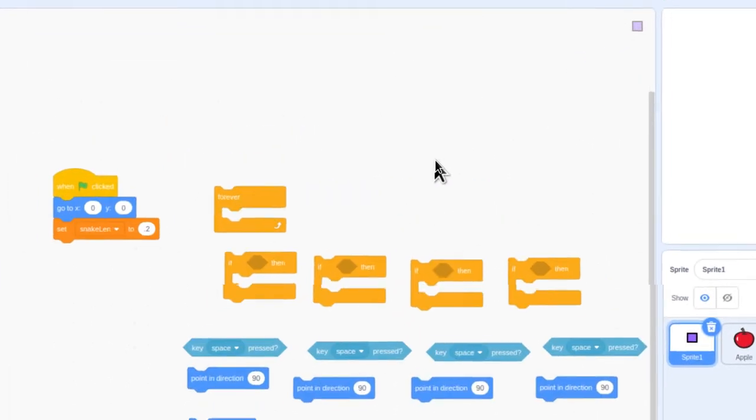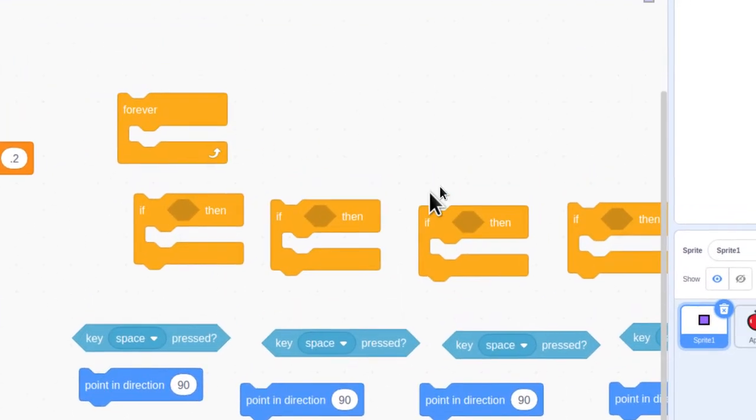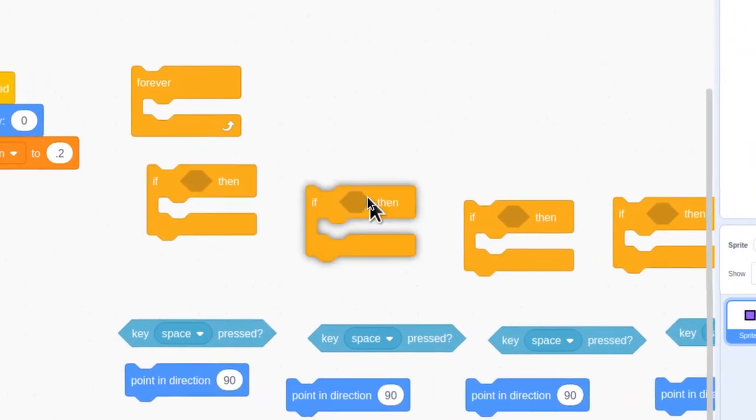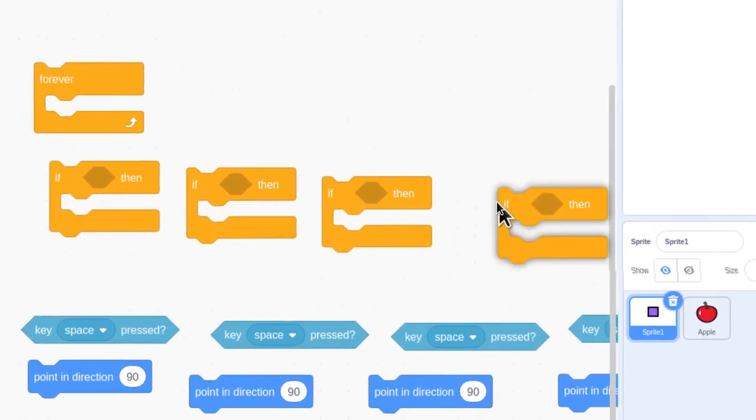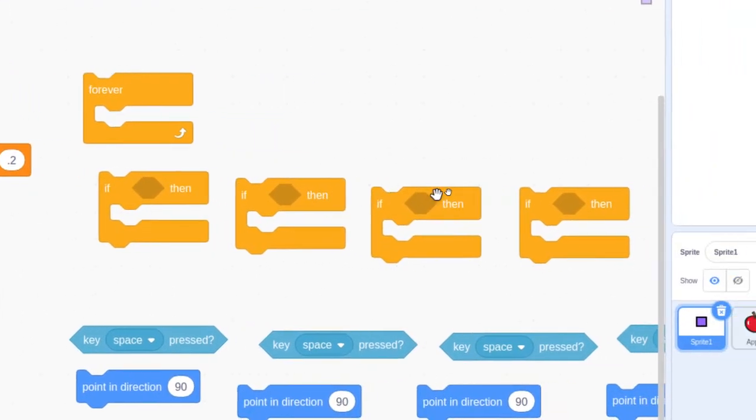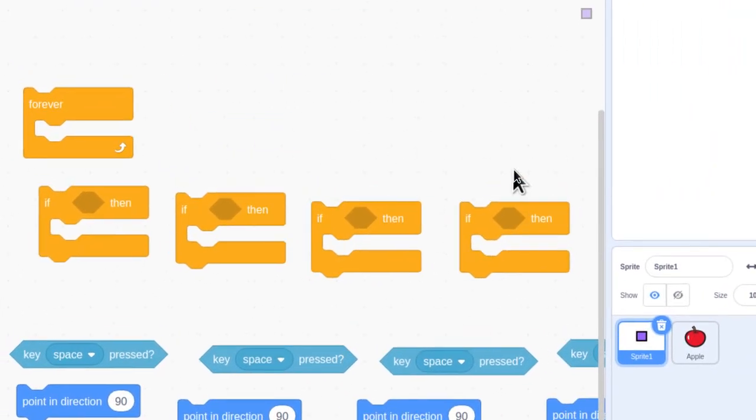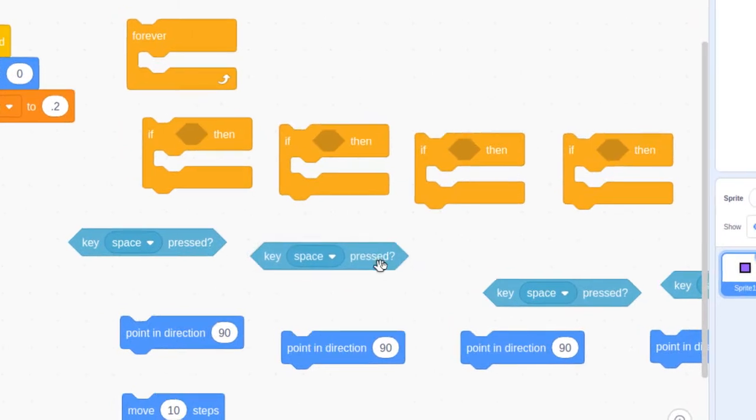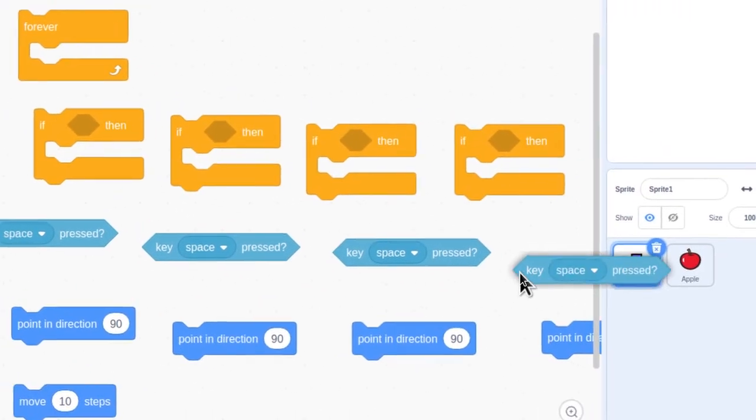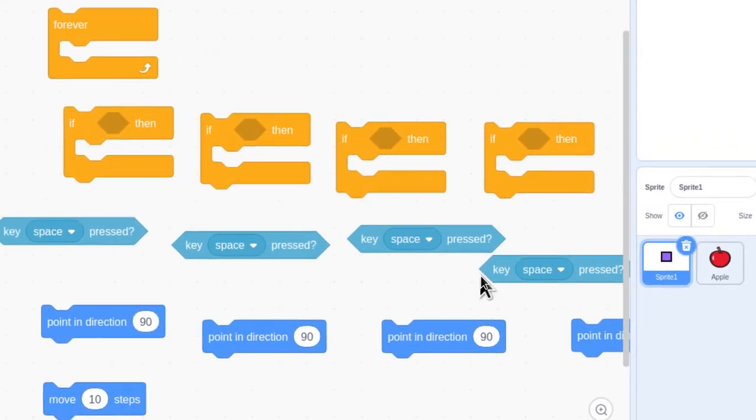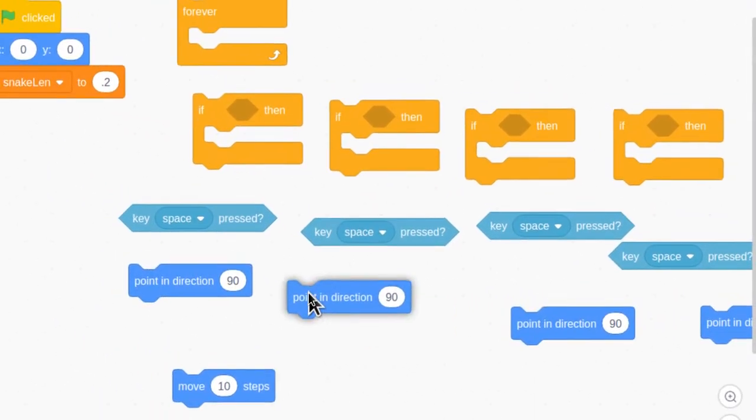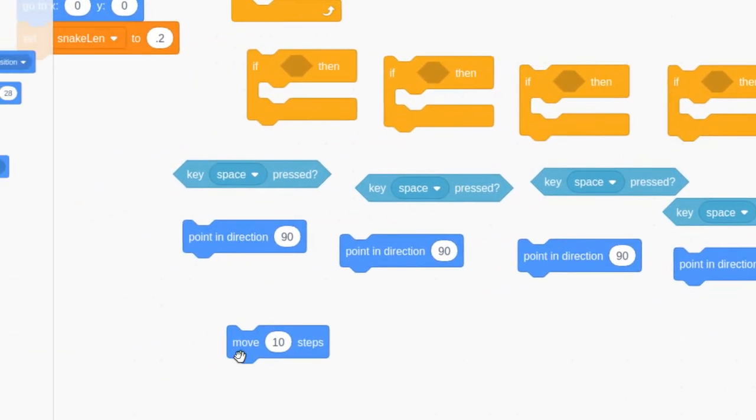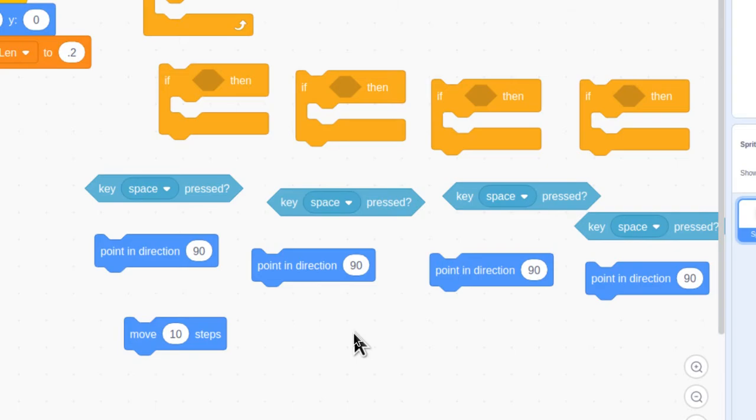You've got another bit of a challenge coming, and it involves using some blocks to get your snake moving when you use keyboard input. The first things I want you to find are from the control area, and that's going to be this forever loop and four if-then statements. Now, the next thing I'll have you find is in your sensing, and that's just four keys space pressed. These will be changed, of course, to not all be space. But, you just need the blocks for now. And then grab yourself four point in direction blocks and one move 10 block.